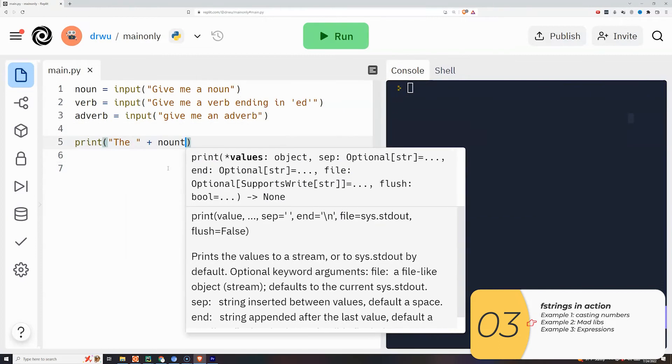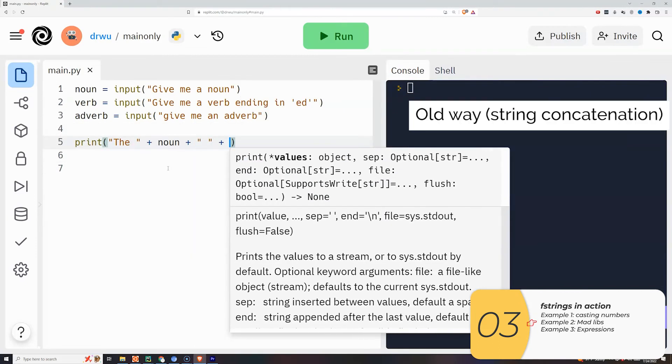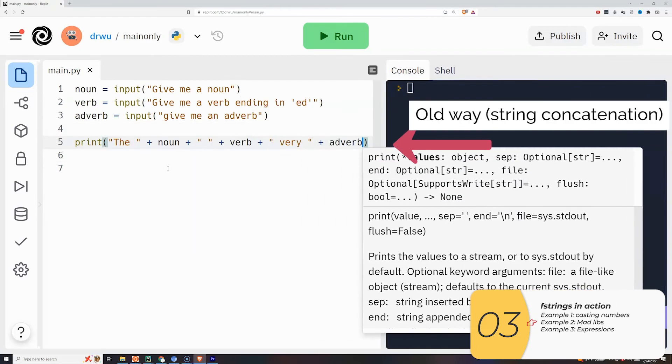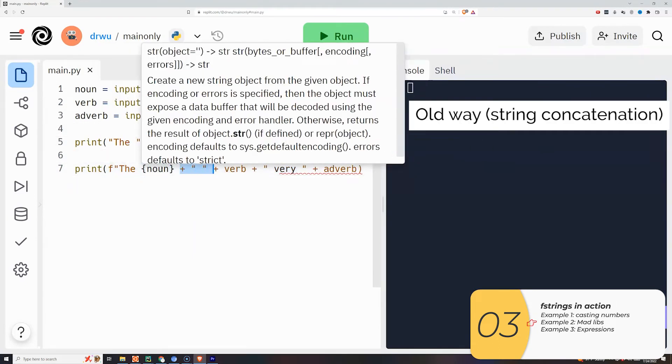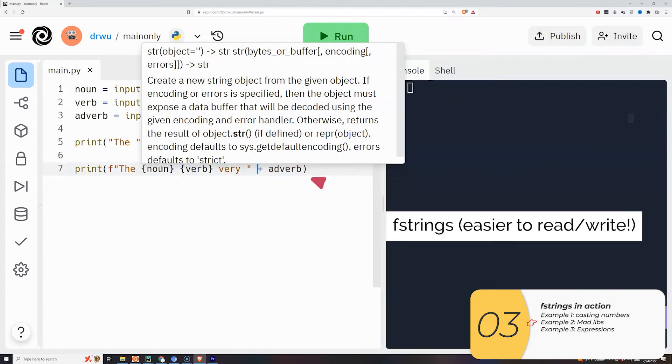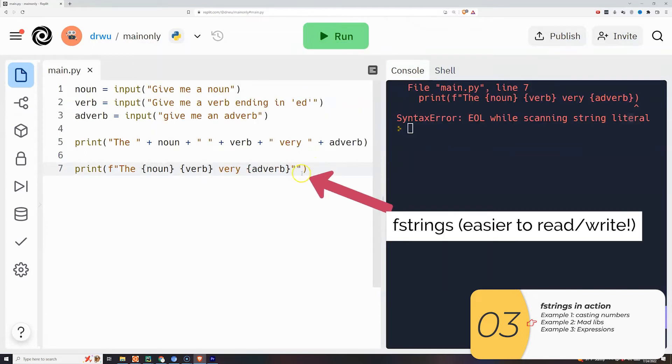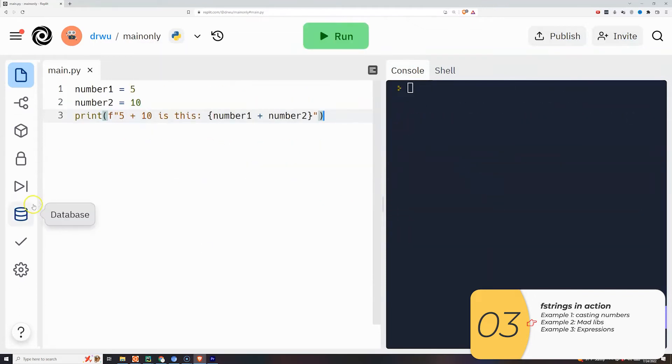Here I'm rewriting madlibs. I'll rewrite it the old way and then rewrite it with f-strings. And hopefully here you see it's definitely a lot easier to read and to write.